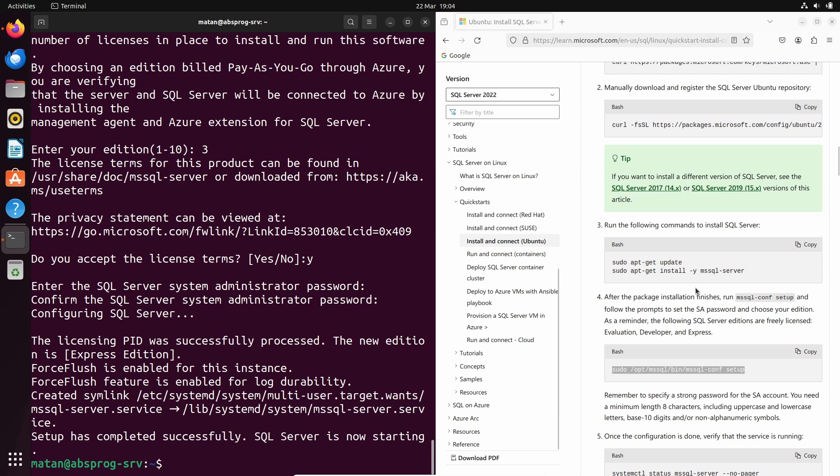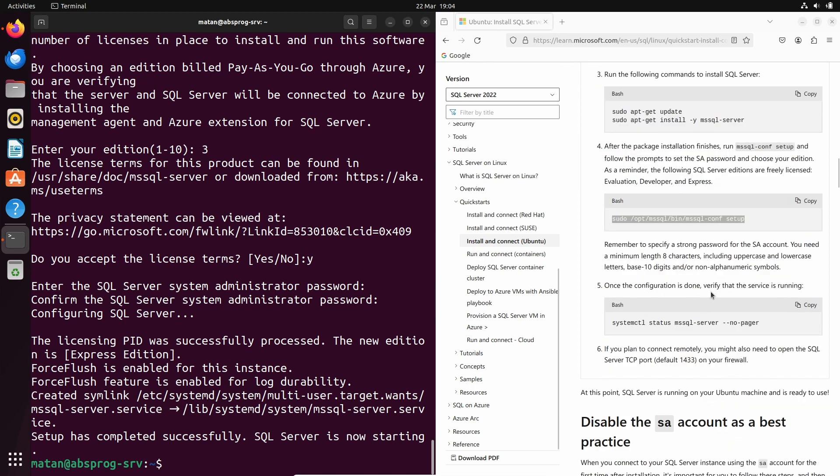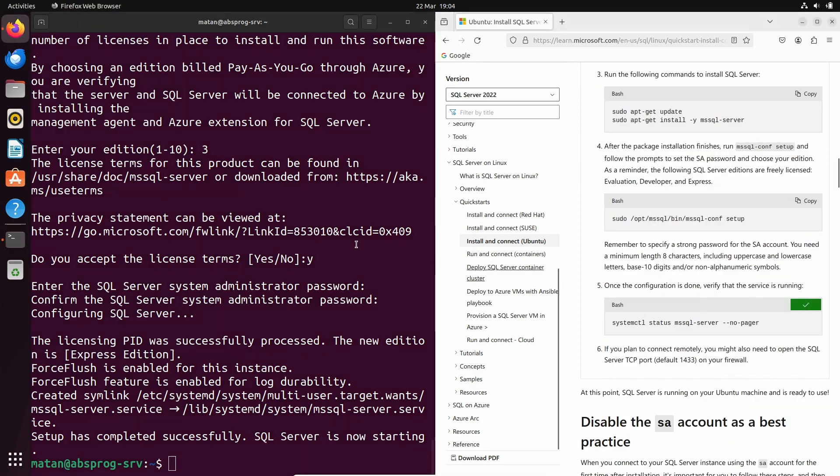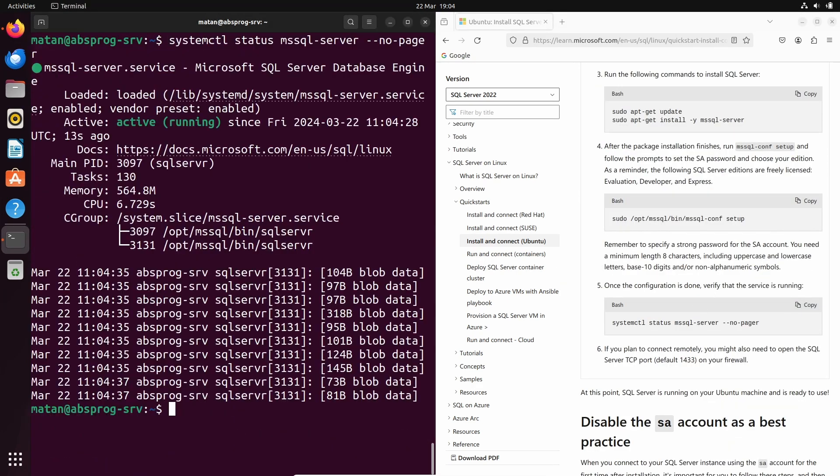We can verify that the service is running. And we can see that it's active and running. Next,